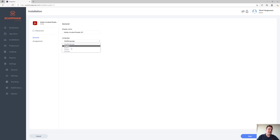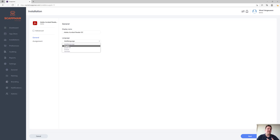First of all, you can select the language for the app. When you select a language, we'll make sure the application gets installed in that specific language. When you select multi-language, we'll actually let the application itself decide in which language it should display.